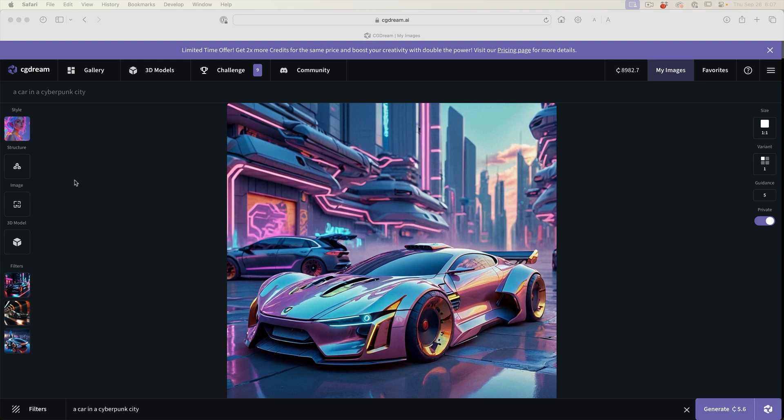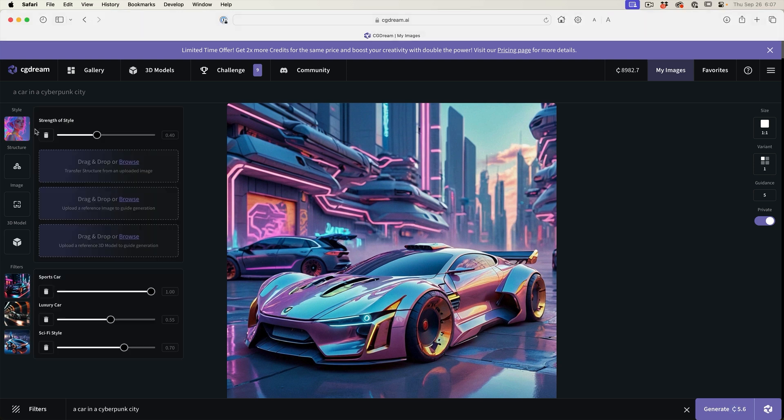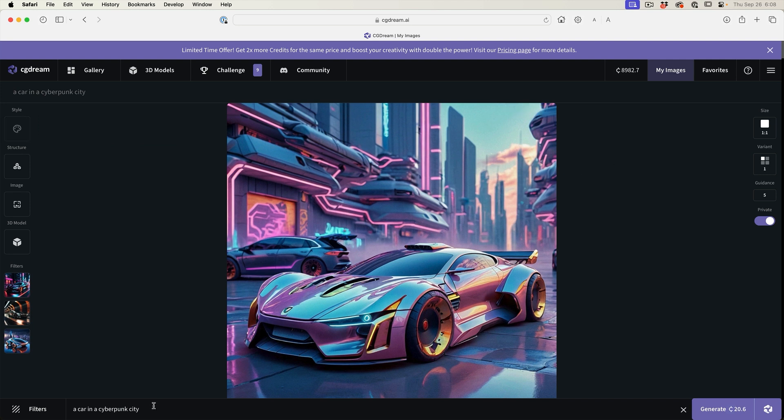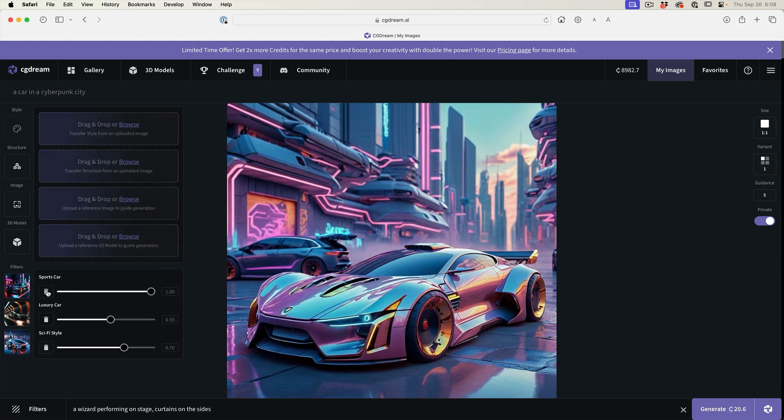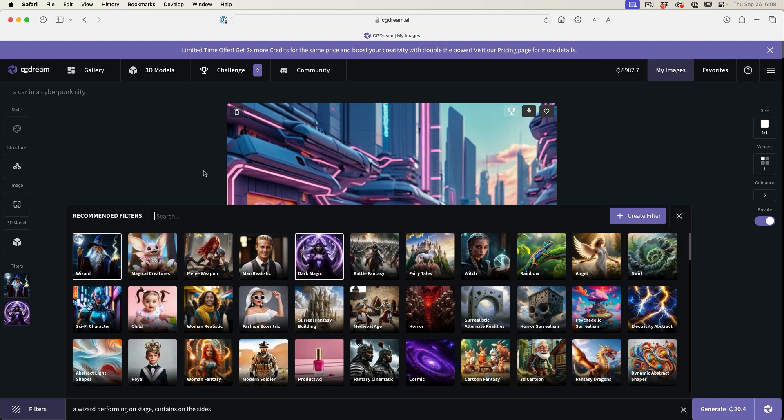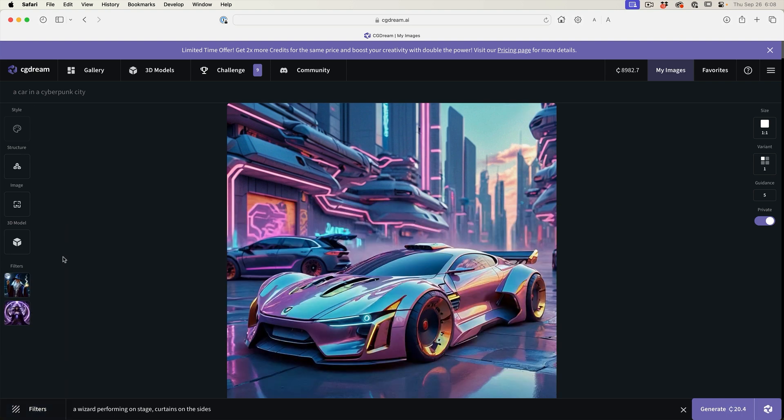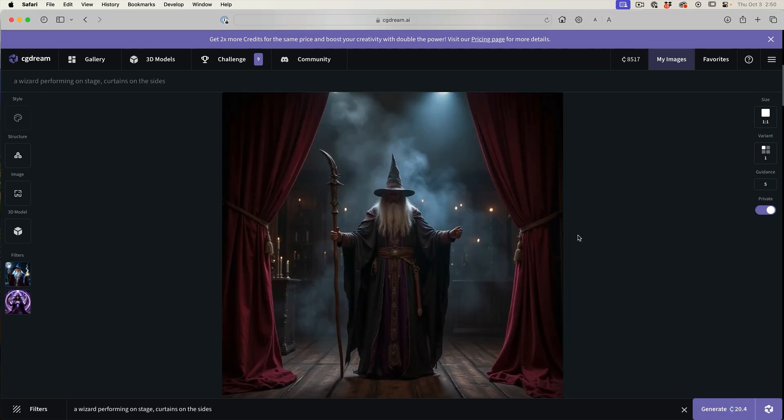Let's look at structure reference. I'm just going to clear this out. Let's generate a wizard performing on stage, curtains on the side. Let's get rid of these filters and get more appropriate filters. We'll just keep it at these two for now, and let's generate. That looks really cool. But what if we wanted a different pose?